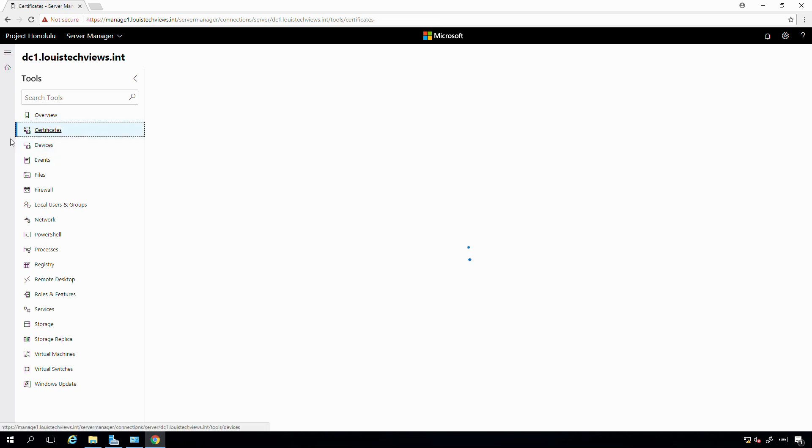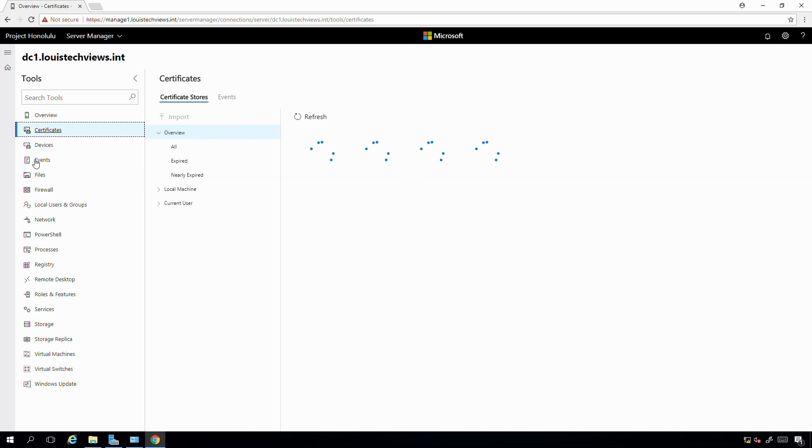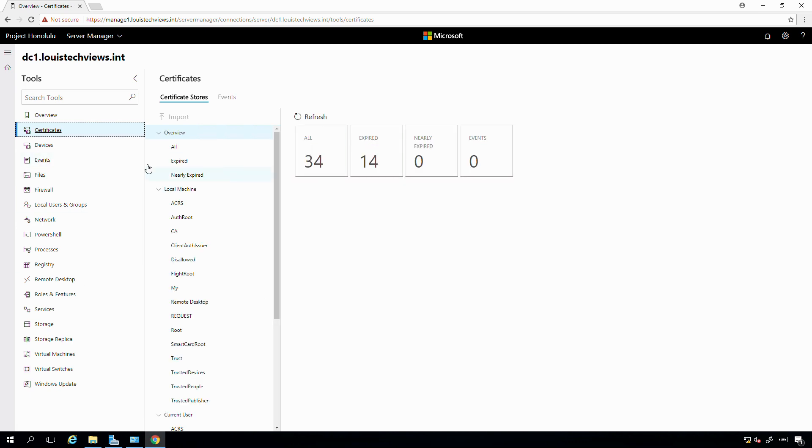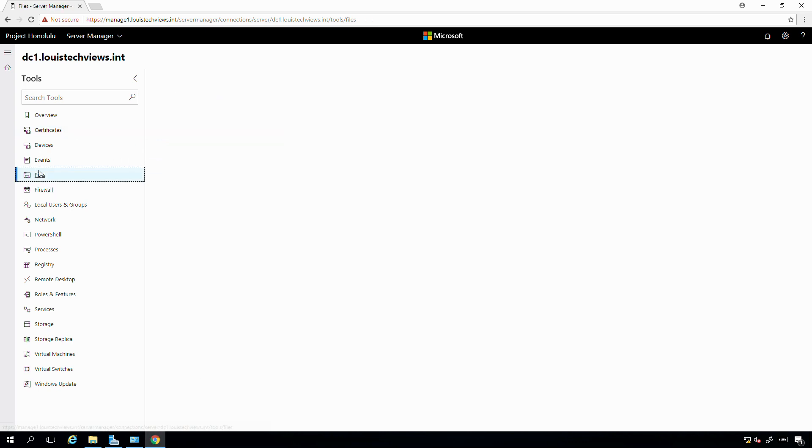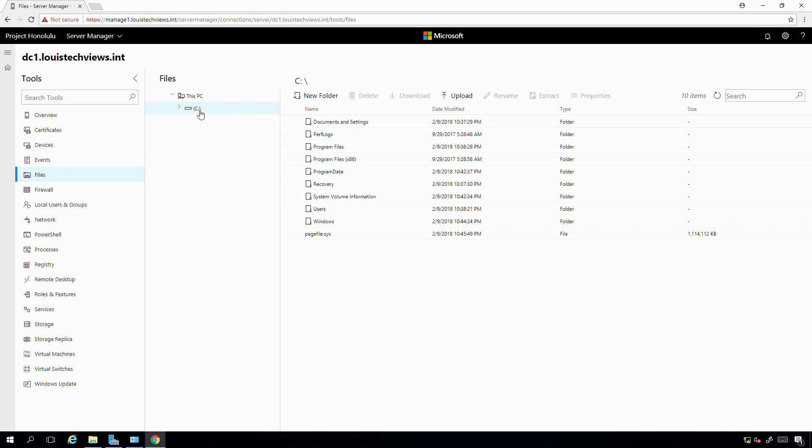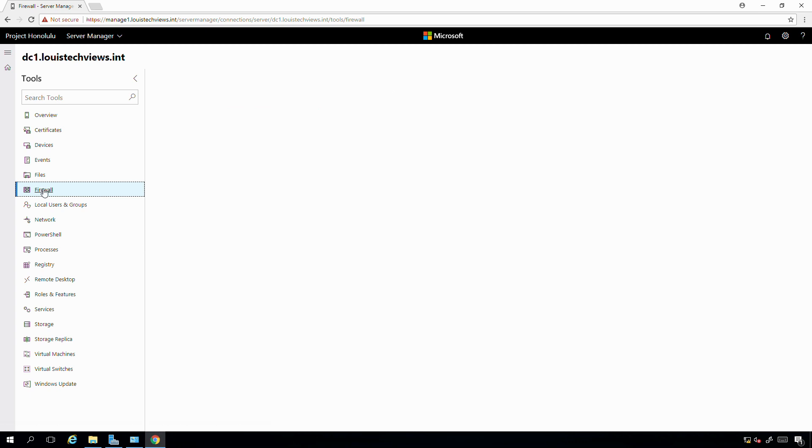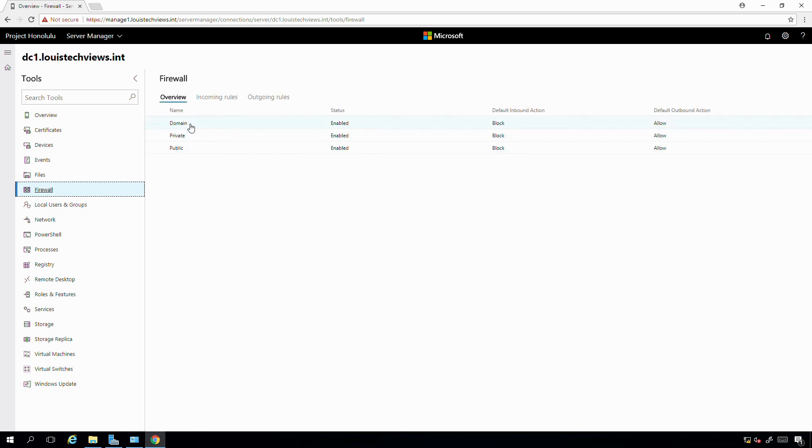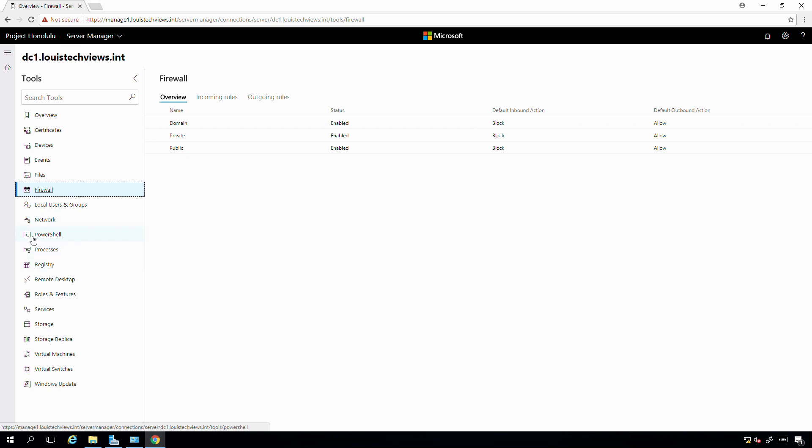Right now, at this point, I could jump into any of these other features that are available here. I could check out the things related to certificates. I could browse the file system if I needed to do that. Just click on files and I could see the C drive over there on my domain controller. I can browse that fully. If I needed to open up additional firewall ports or anything like that, I can do that from here as well. Modify the incoming, outgoing rules, very easily. Things like that.